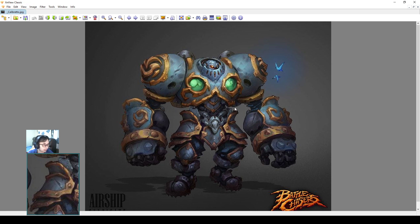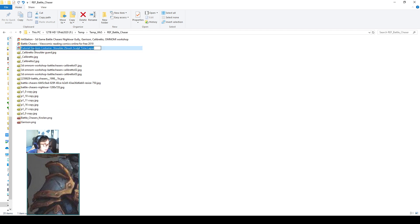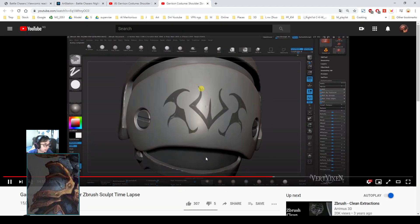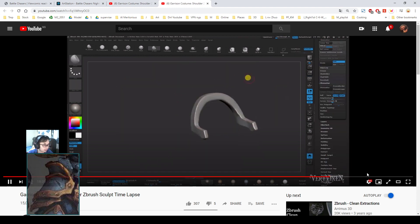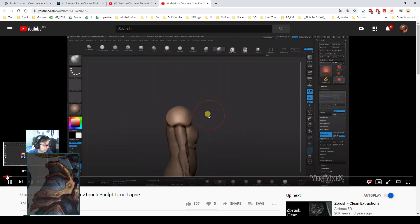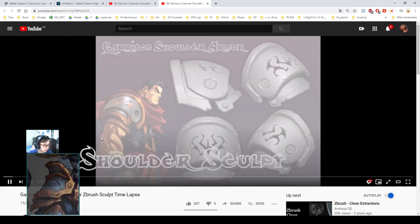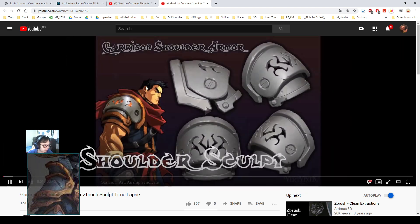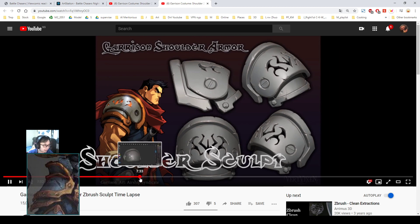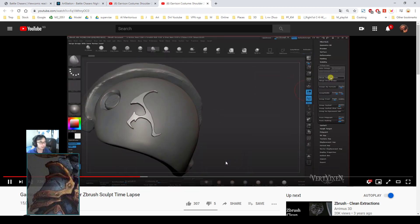I was inspired by another video, a tutorial for Garrison's shoulder guard showing the time lapse of this full shoulder guard and his reference. This is Garrison, a 2D character from the same comic, and there's quite a lot of techniques that I can pick up.